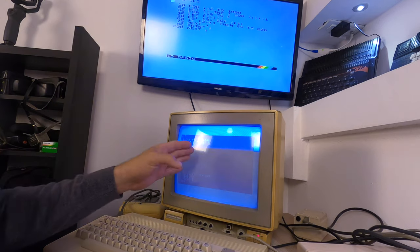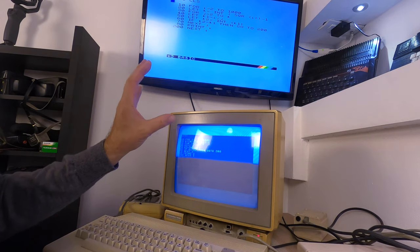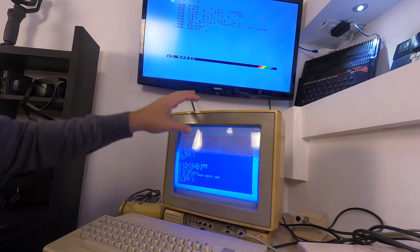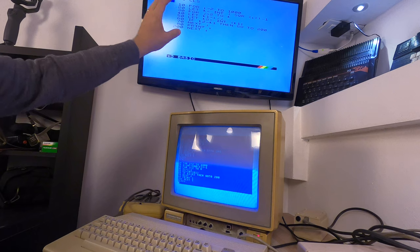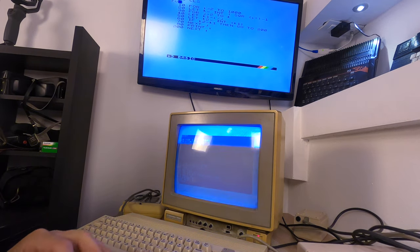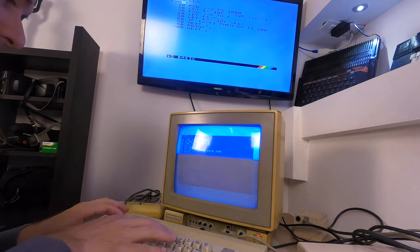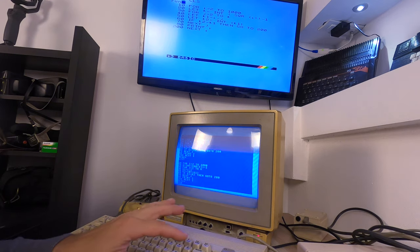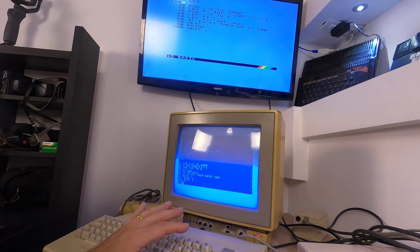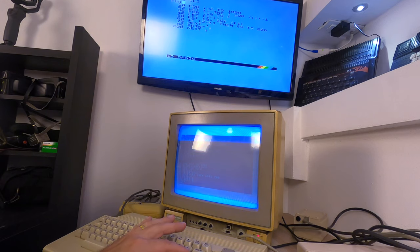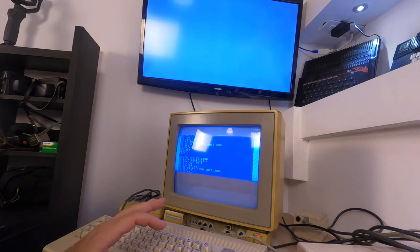I've got the program typed in on the Commodore C64 as well as on the ZX Spectrum, so I'm going to type in RUN on both computers and hit RETURN at the same time on both of them in 3, 2, 1, GO!